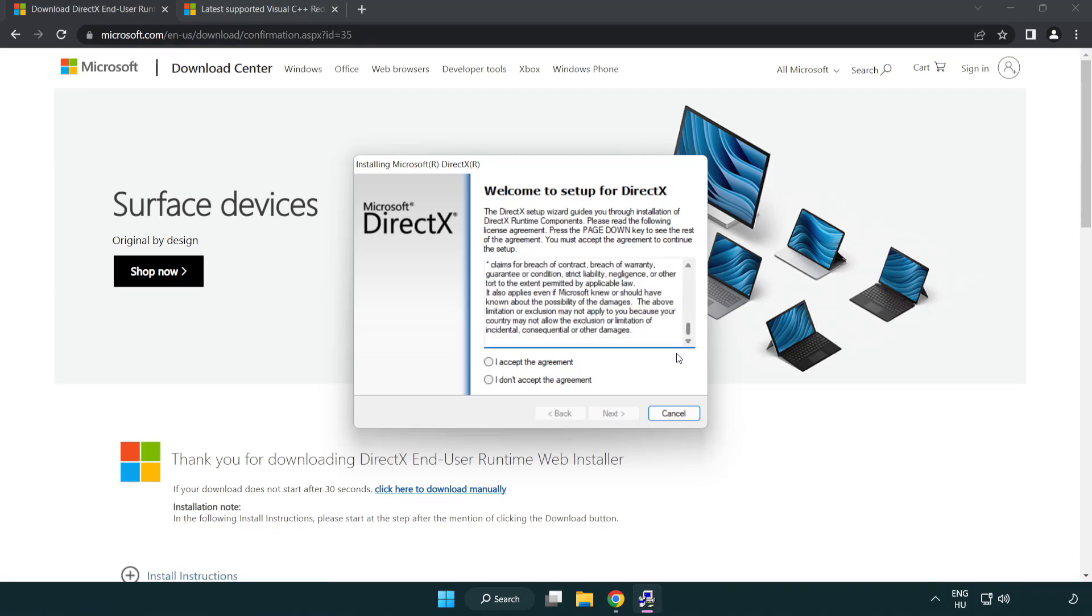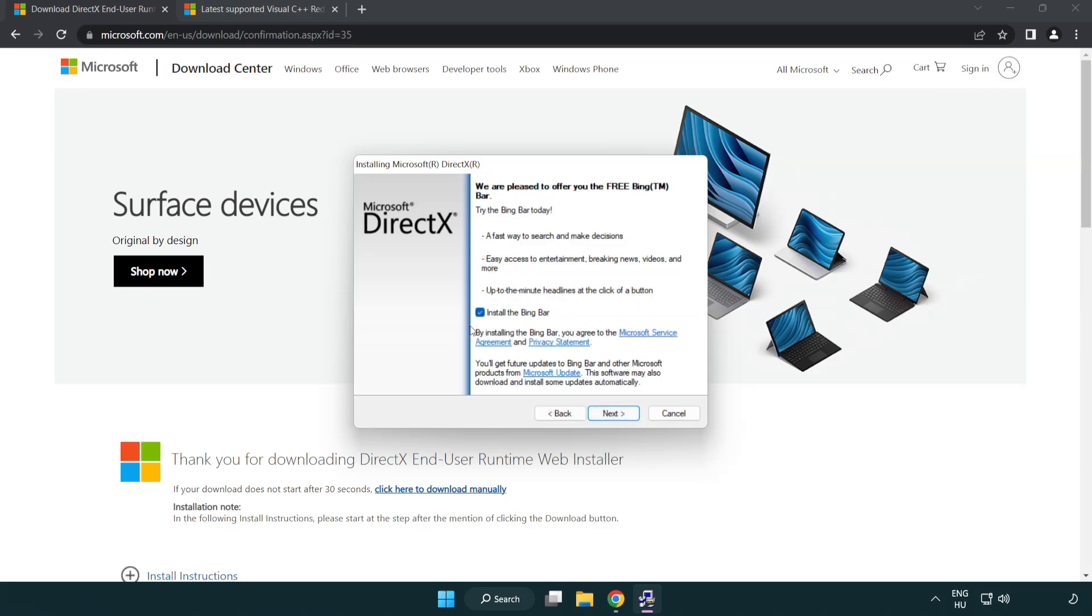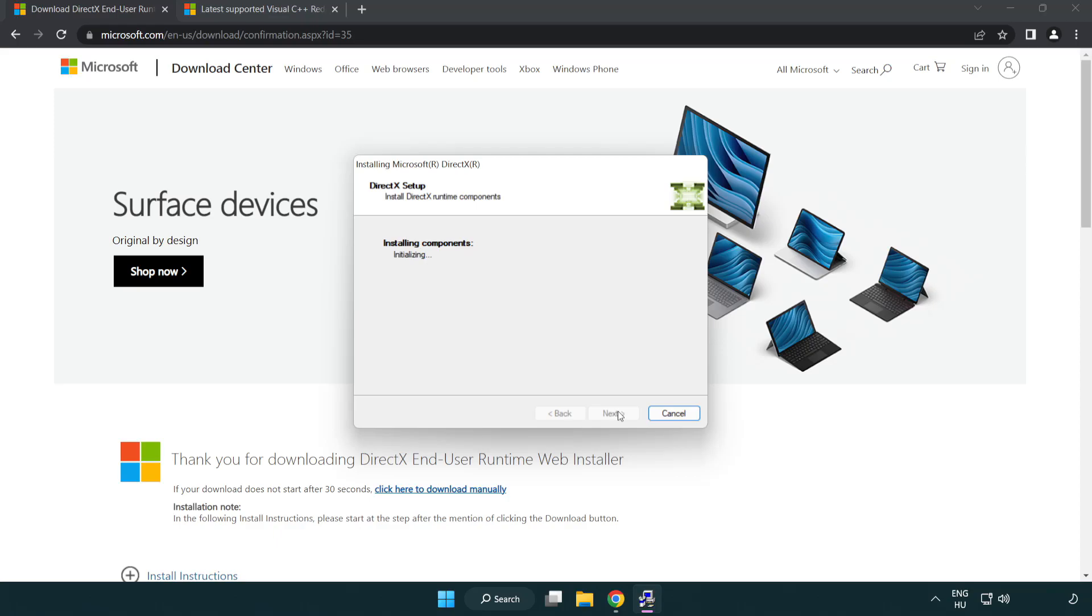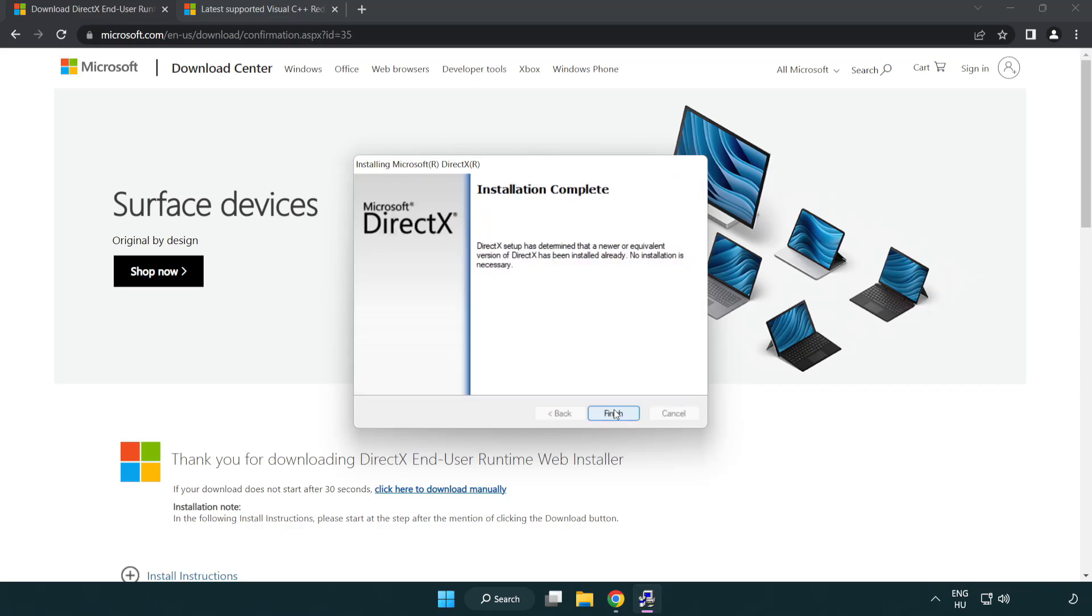Click I accept the agreement and click next. Uncheck install the bing bar and click next. Installation complete and click finish.